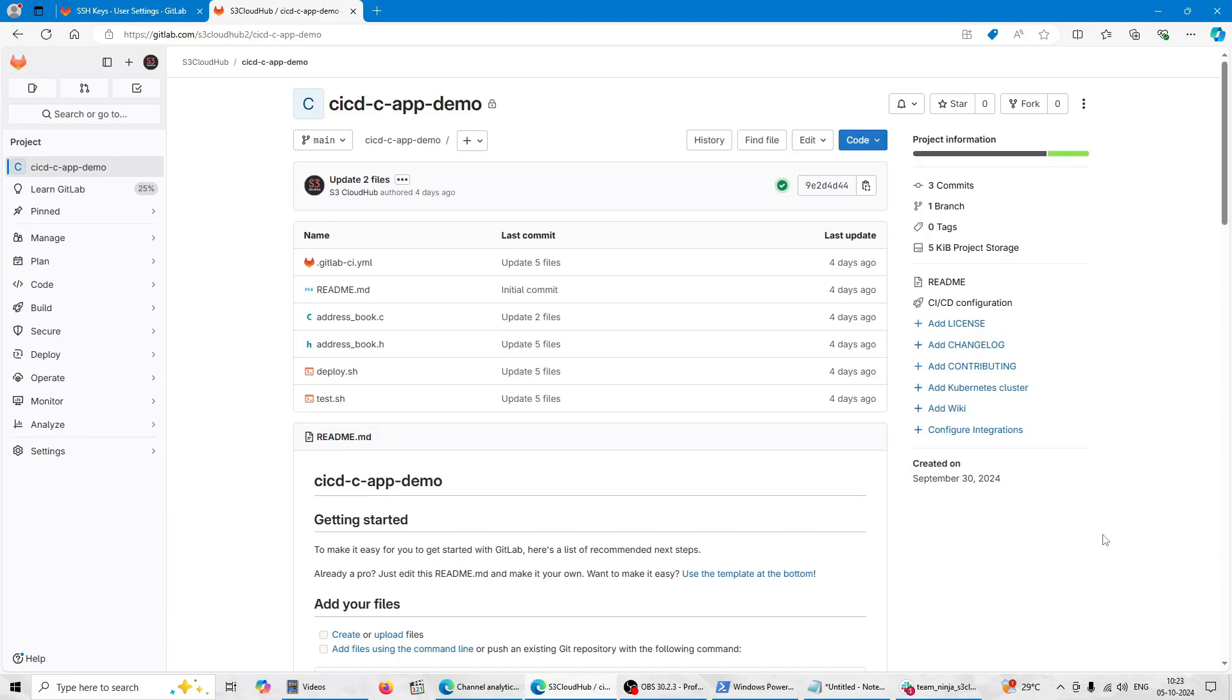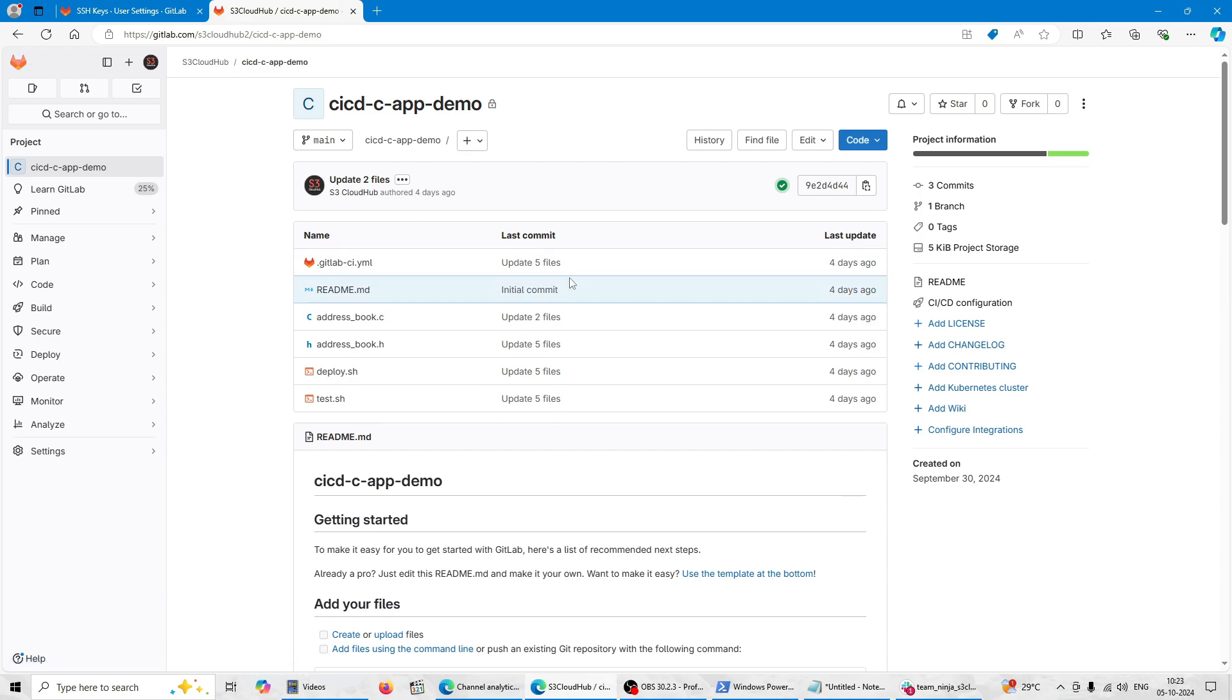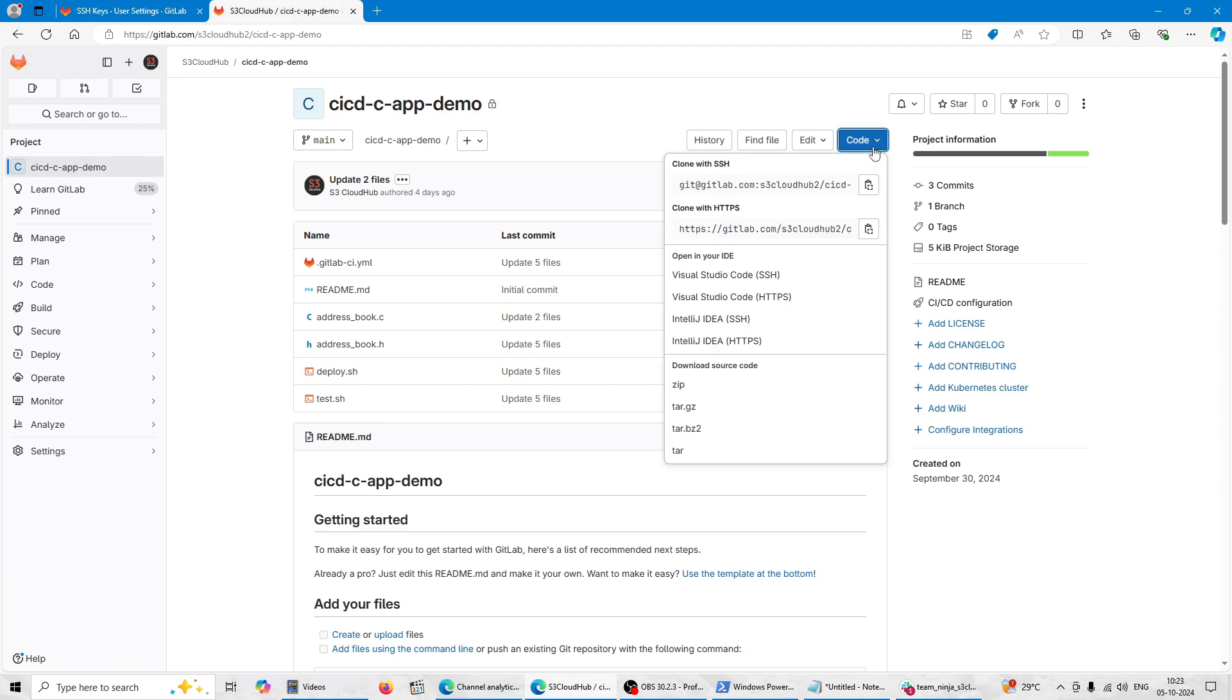Hello friends, welcome back. Today we are going to configure GitLab with VS Code over the SSH protocol. Let's start. Right now I'm on my project here in the code button. You will find the cloning options here.